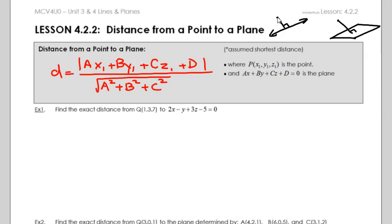If you go back to lesson 3.2, part 2, that formula looks almost identical to this formula. The only difference is this one is adapted for a plane instead of a line. There are more components in the numerator and the denominator, but it's pretty much the exact same.